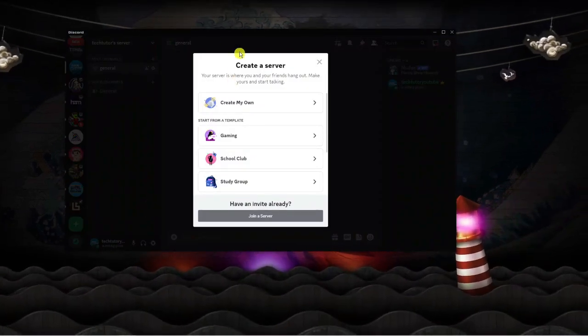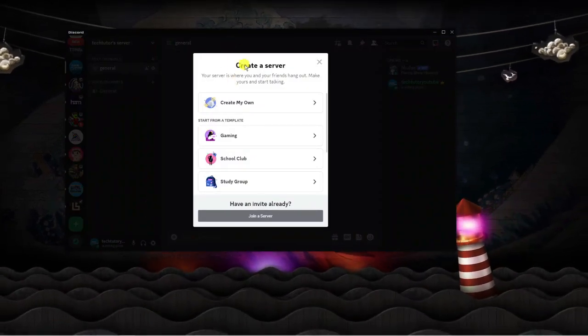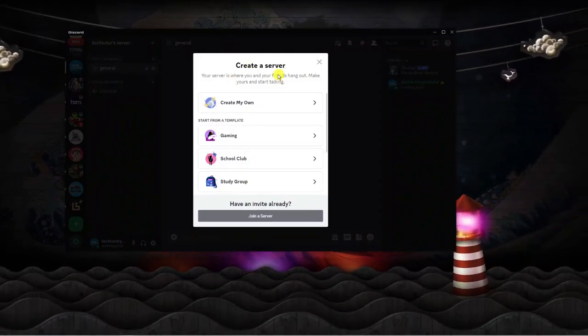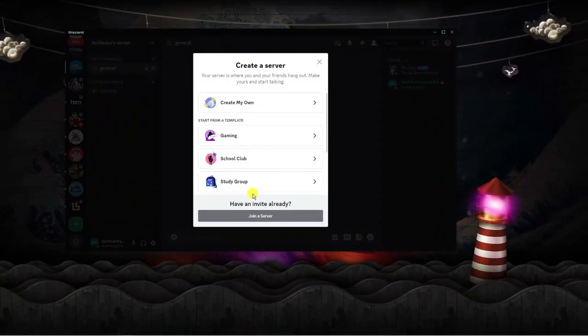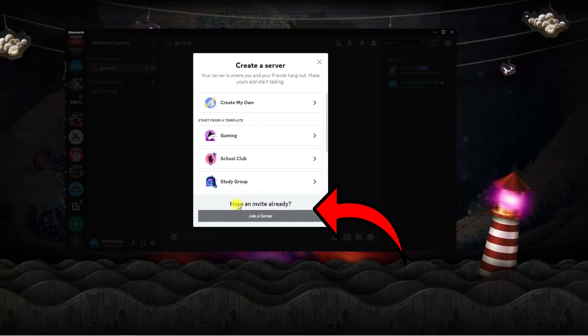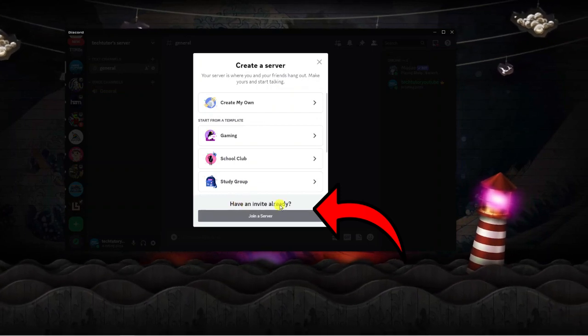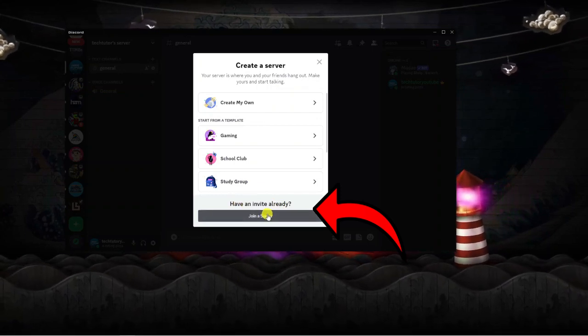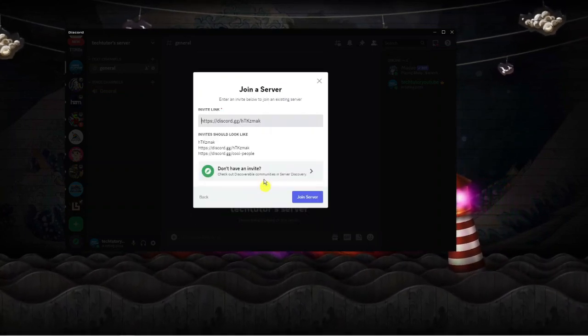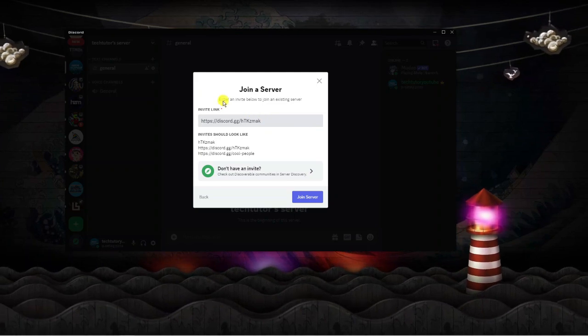Next, you're going to get a window like this, and if you look at the bottom where it says have an invite already, click the join a server button underneath. From here...